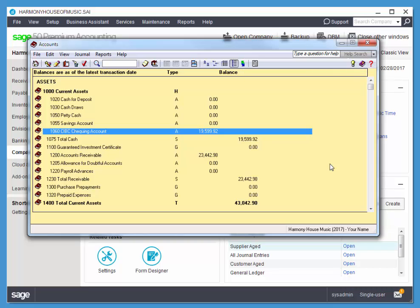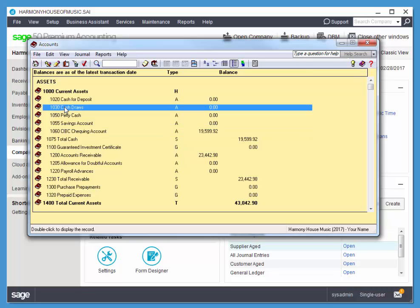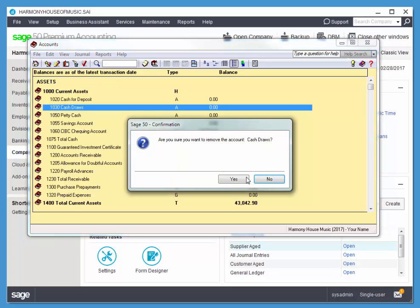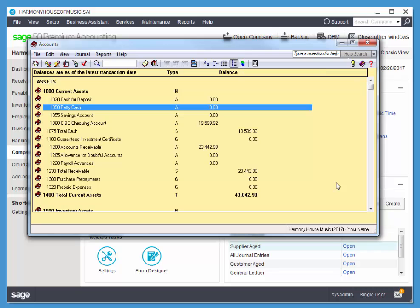Now deleting accounts. As long as an account has no previous account activity, nothing's been posted to that account, you can safely delete it. So I'm going to go ahead and delete 1030. So I'll click once to select it, and this is a little trash can here. You can also use Delete on your keyboard or Ctrl-R.